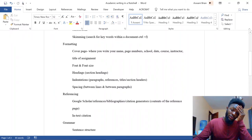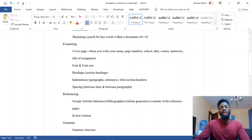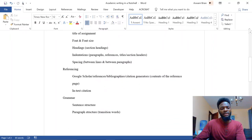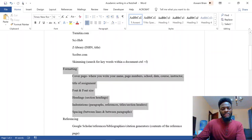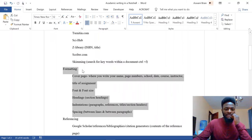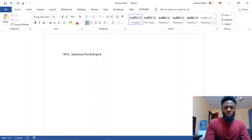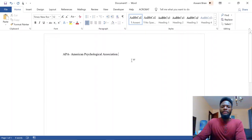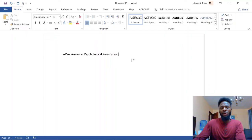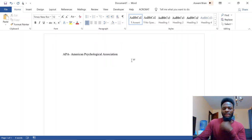In this video I want to talk about formatting, which is one of the four areas I focus on in academic writing — the others being research, referencing, and grammar. Under formatting, things will vary depending on the writing style you're using. We have a number of writing styles, and I like to begin with APA, which was put forward by the American Psychological Association — that's where the name comes from. Writing styles are basically a way of harmonizing the format.